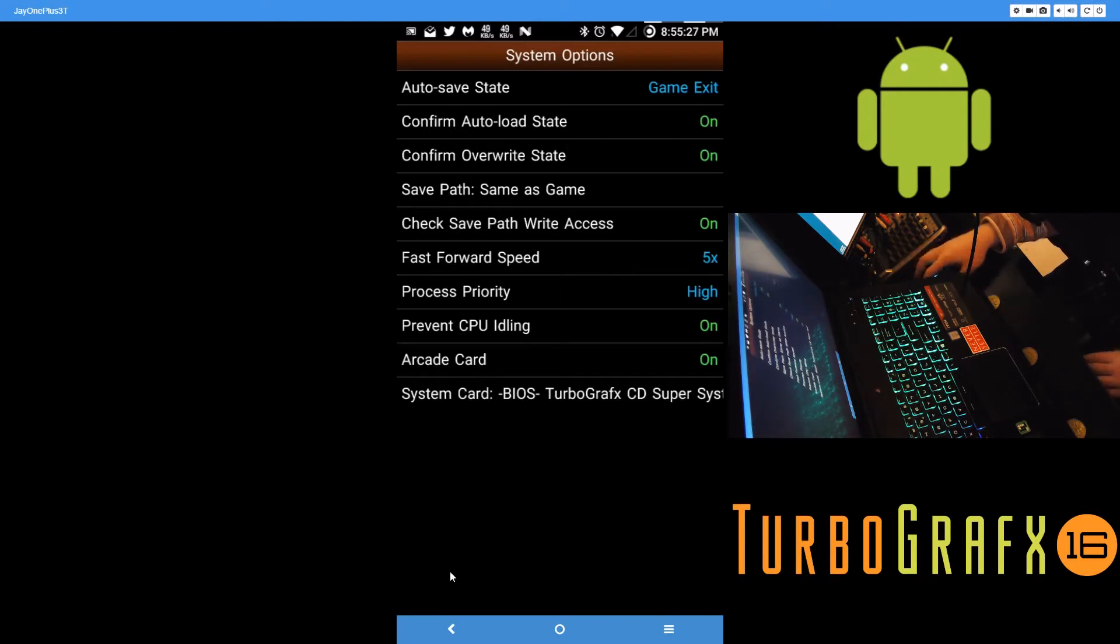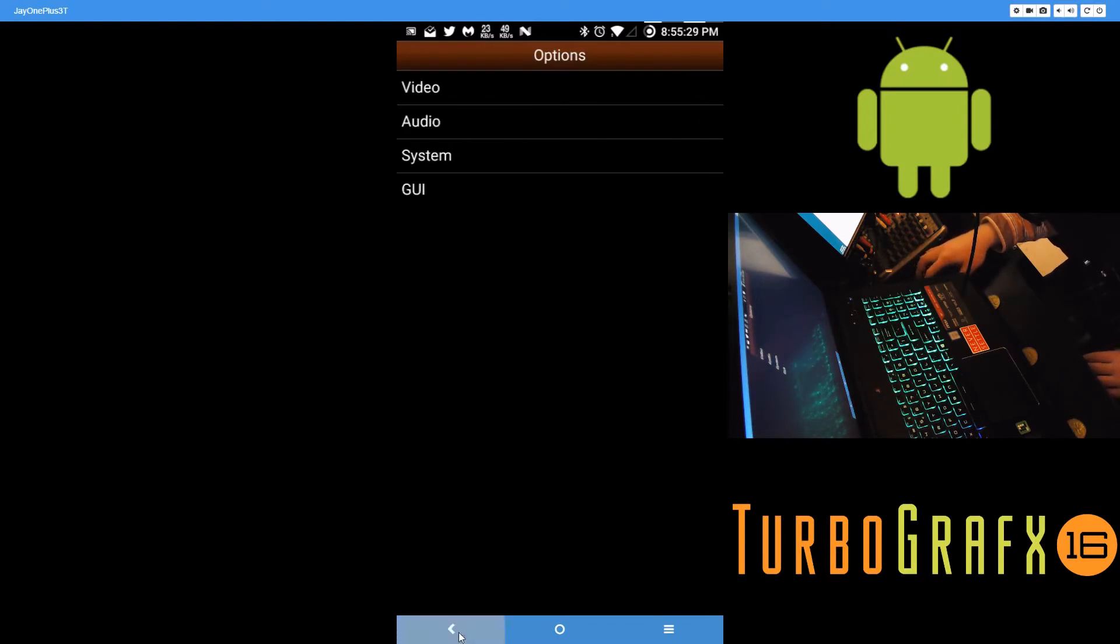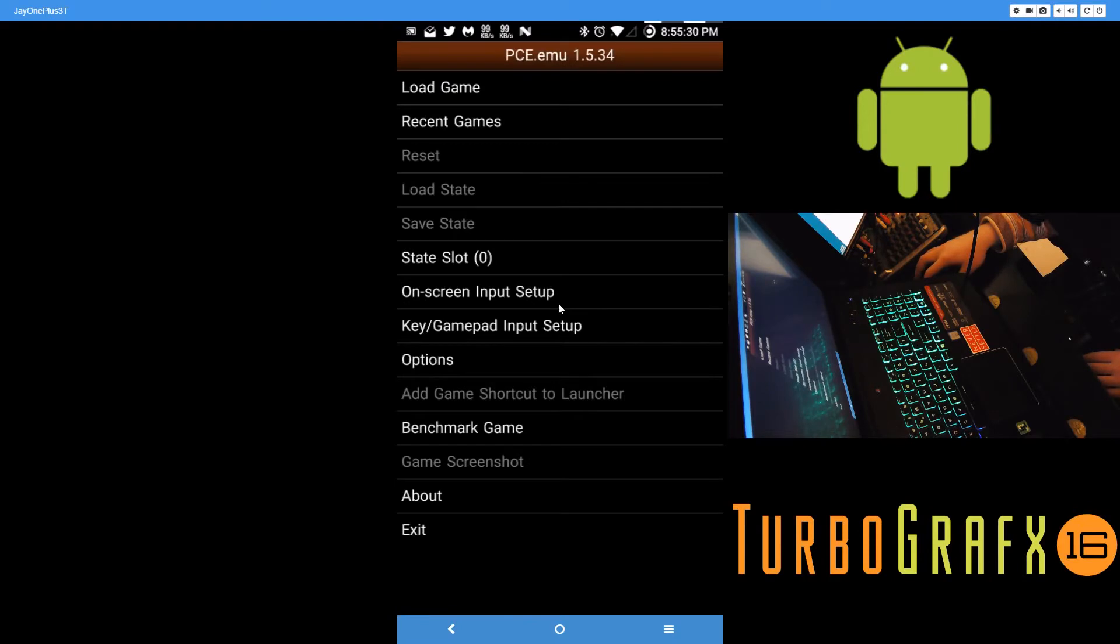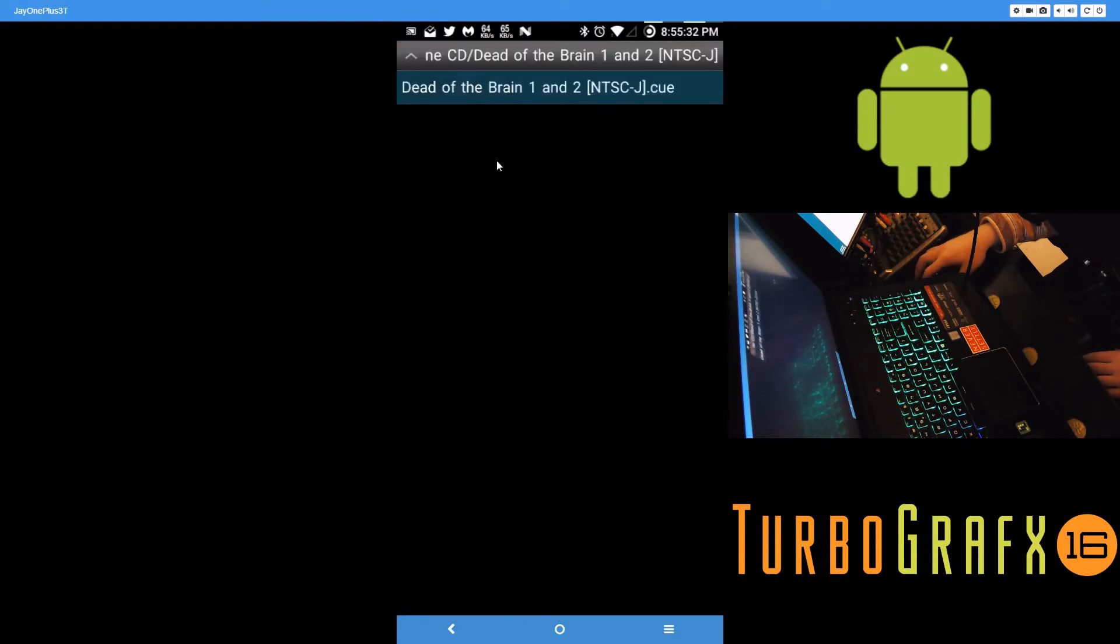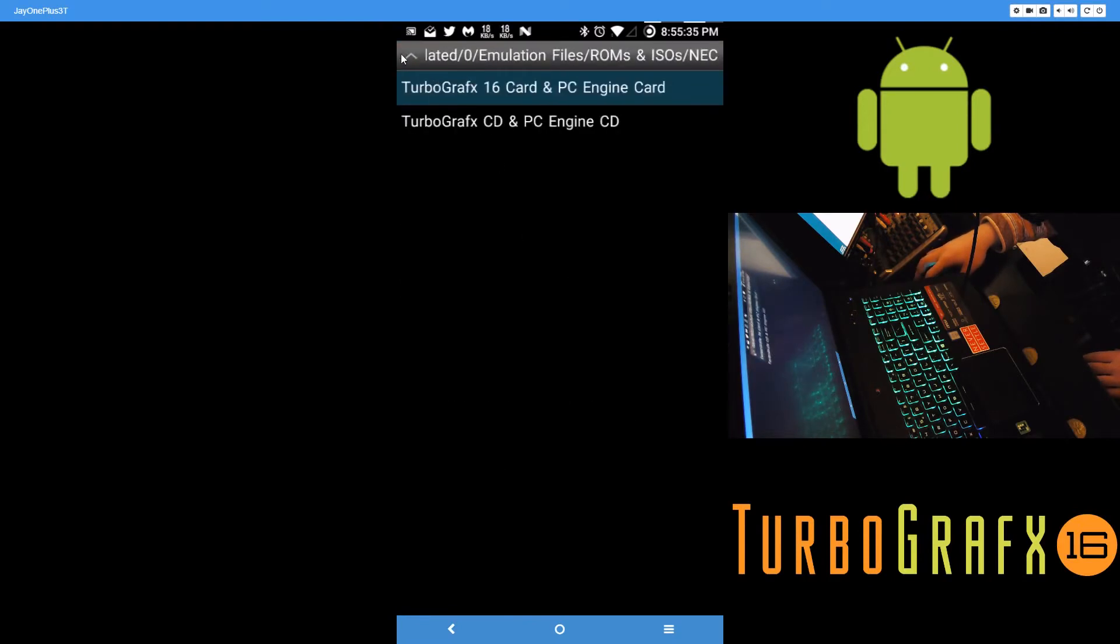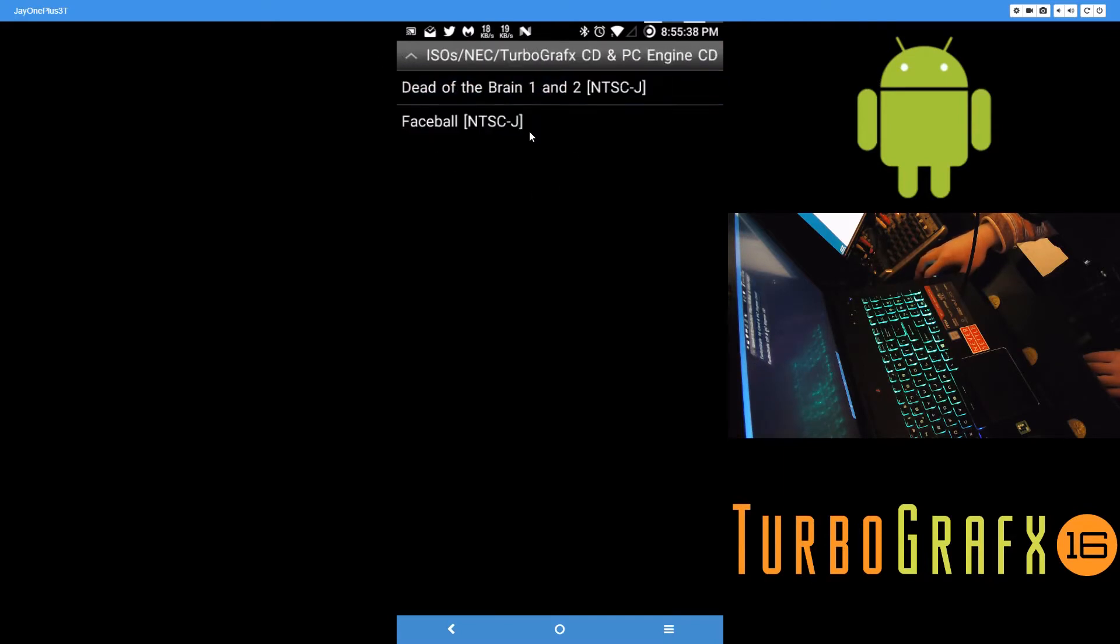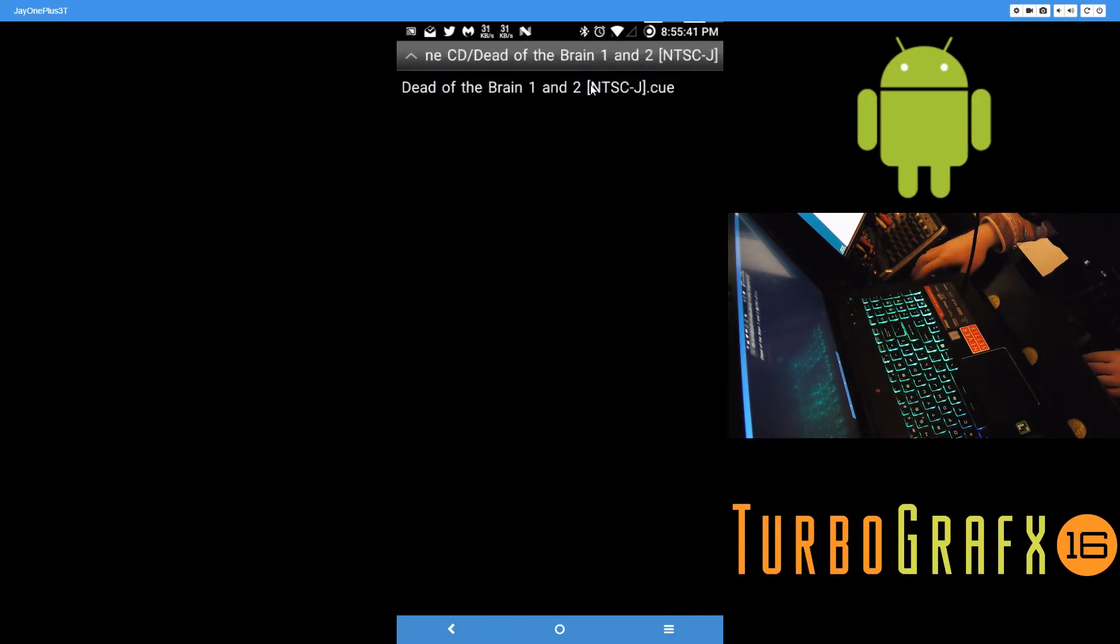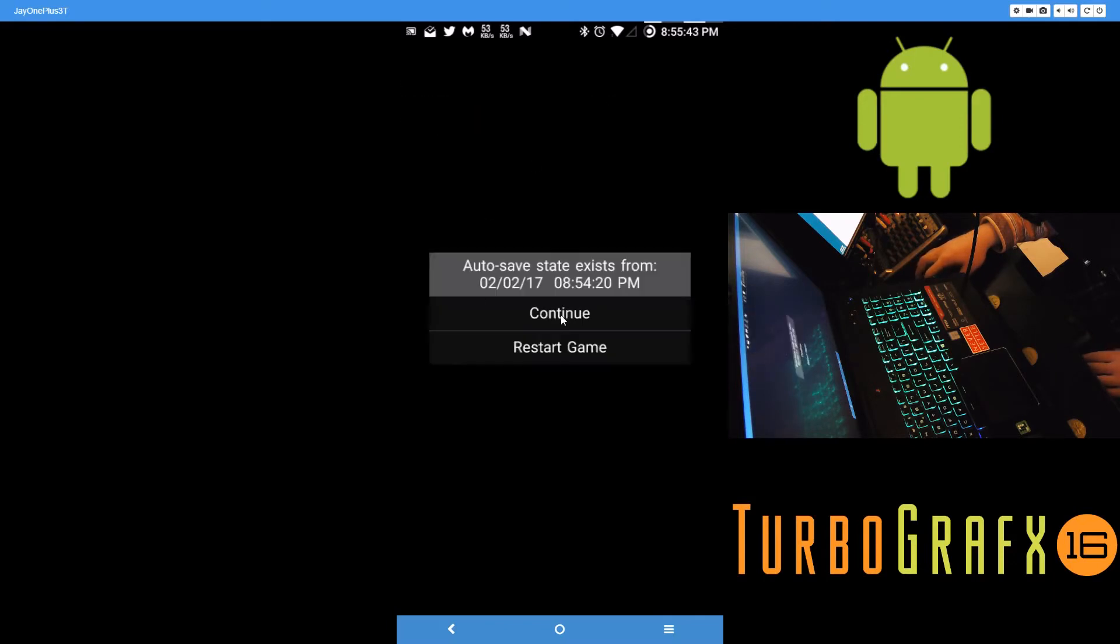After that, you would want to pick a game. Here this is a TurboGrafx 16 PC Engine CD game. Let's pick Dead of the Brain 1 and 2.